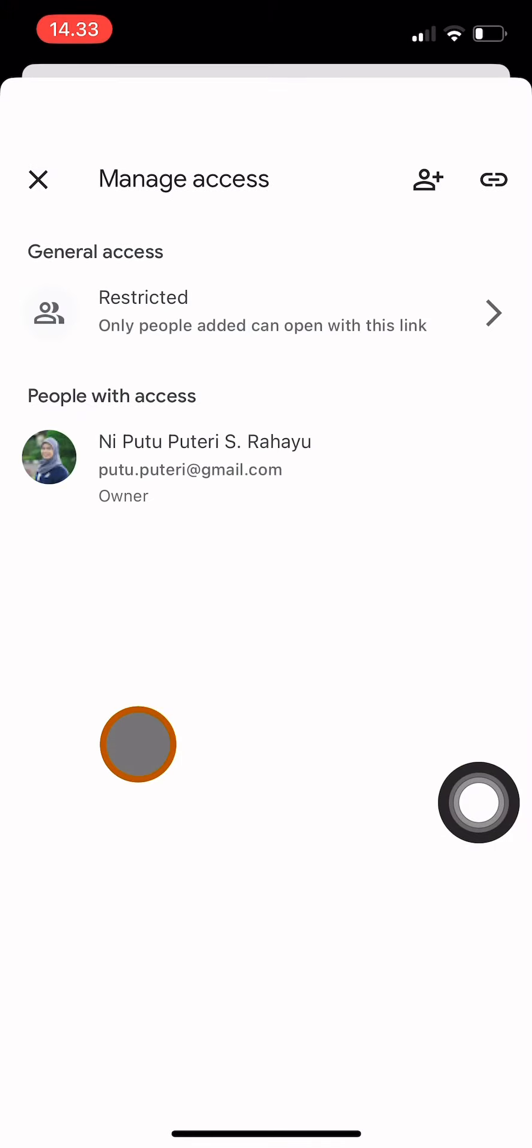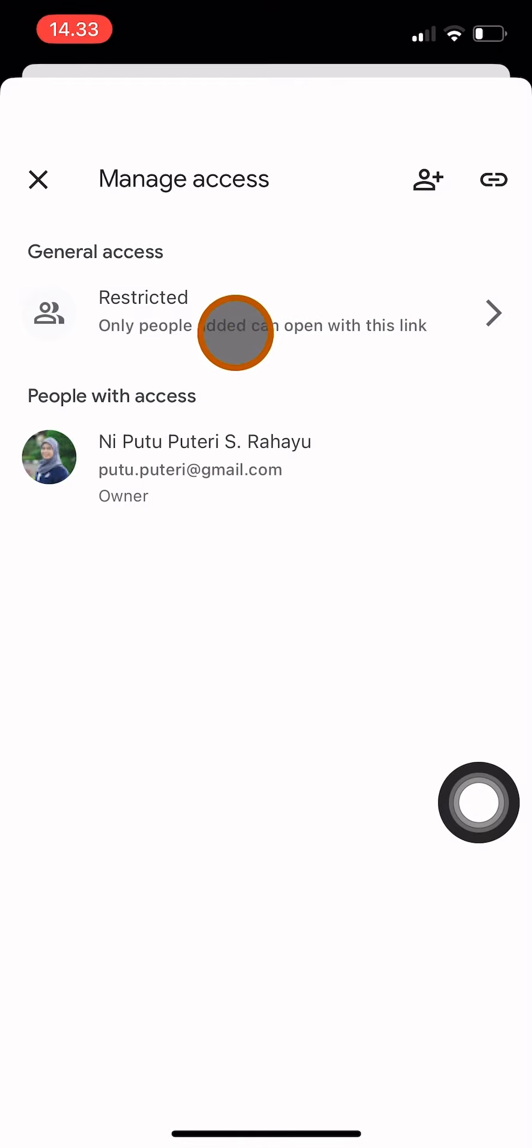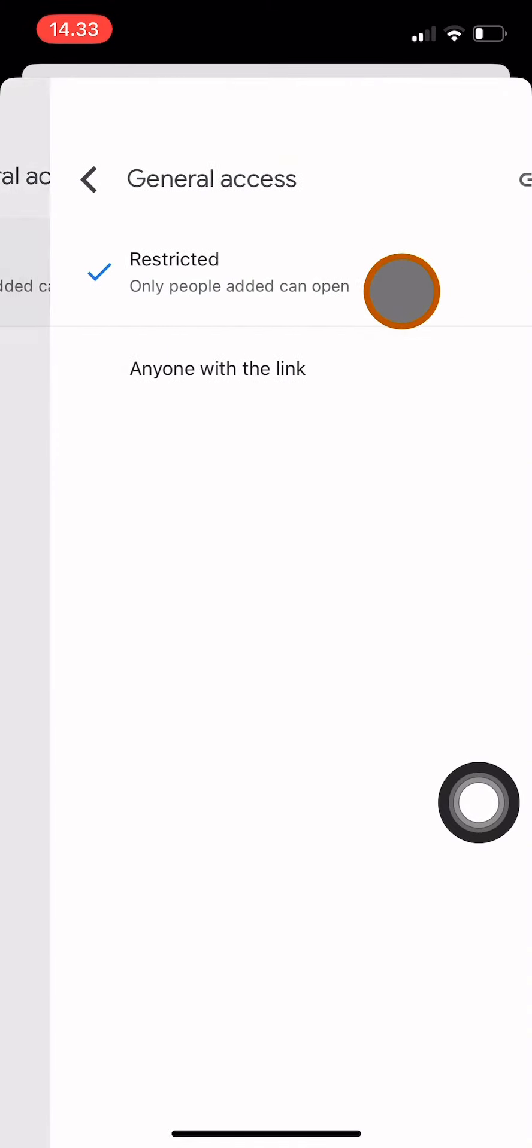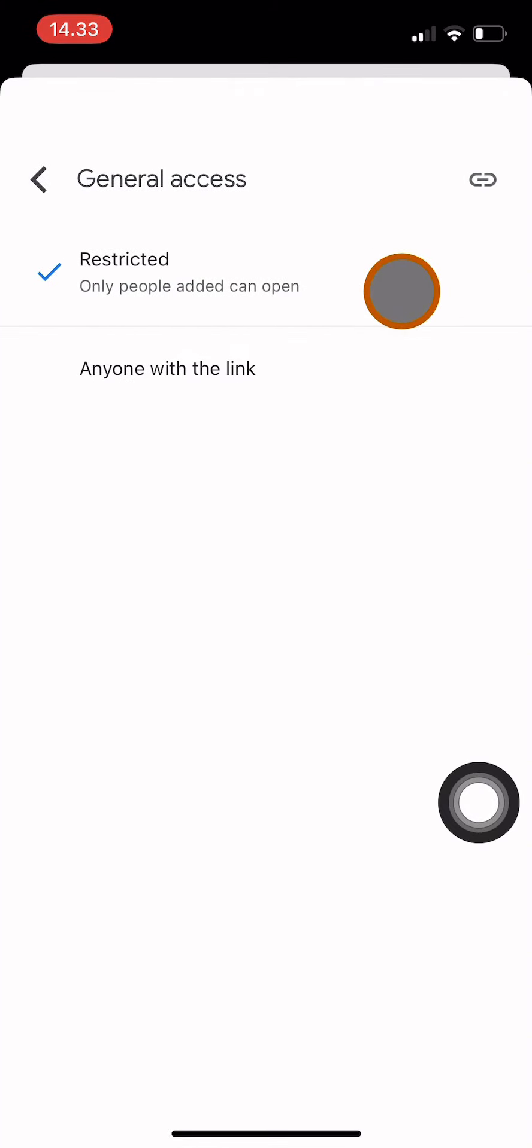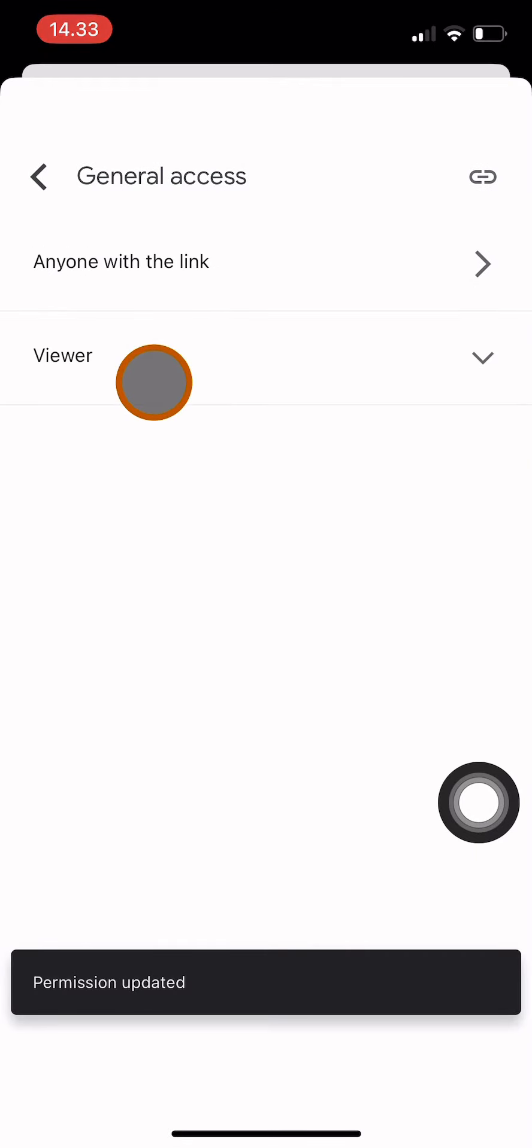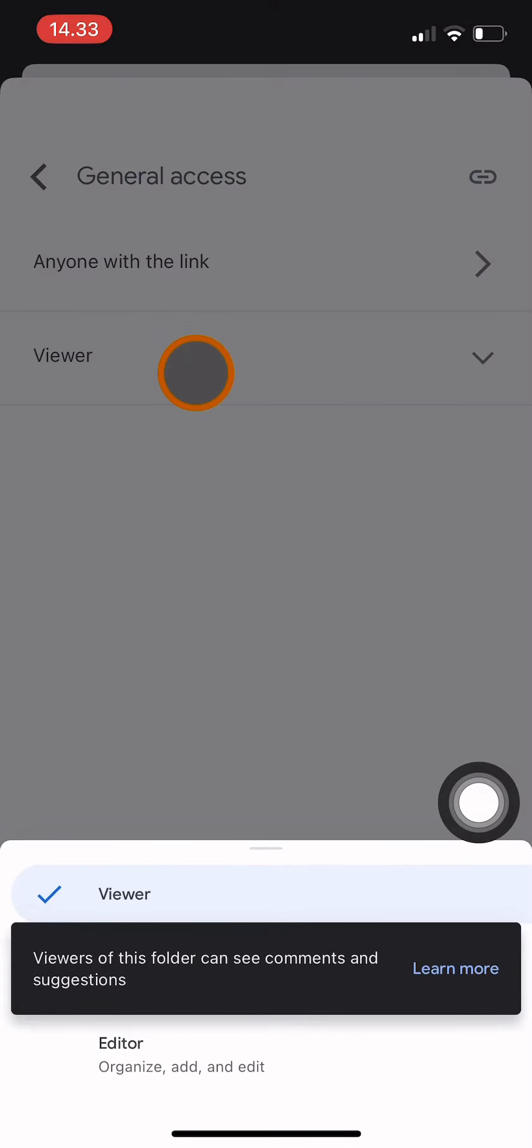Here I choose the general access to be anyone with the link. Click on that, click again, and choose anyone with the link so anyone that has the link to this folder can open it. Then choose Viewer.